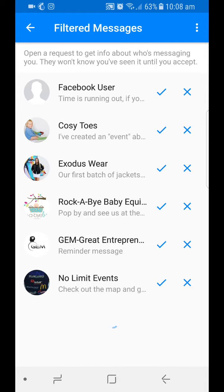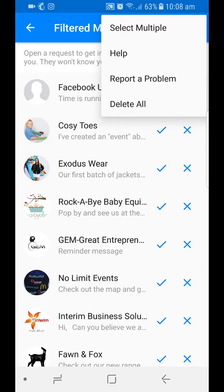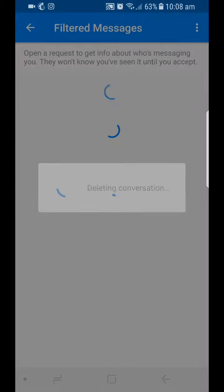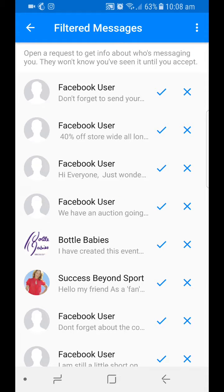So there you go guys — there's a tip on how to clean out your filtered message request inbox, especially if you've got heaps of them, without having to do them all one by one. I hope that helps you. If you haven't had a chance, make sure you like my Facebook page at facebook.com/lindareedeneva and follow me on YouTube at youtube.com/lindareedenevaau. Thanks for joining me. Bye!